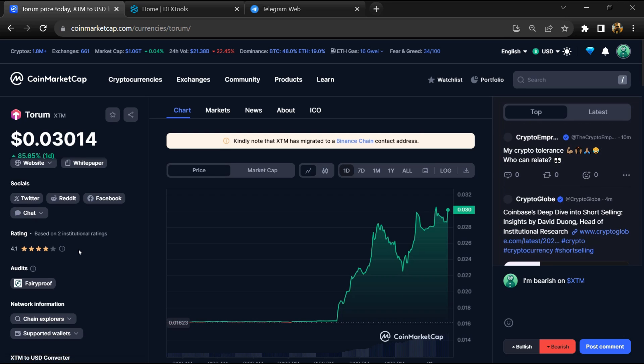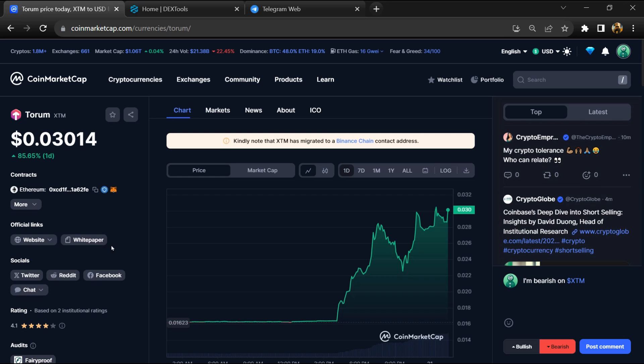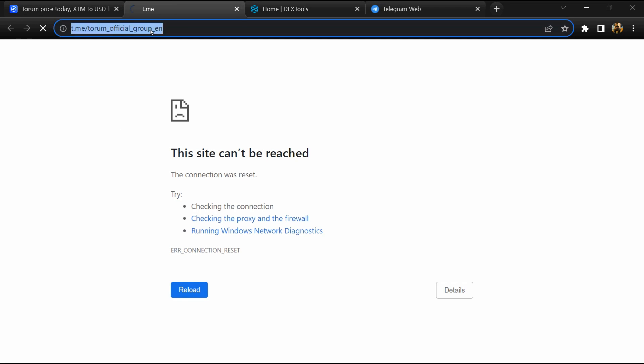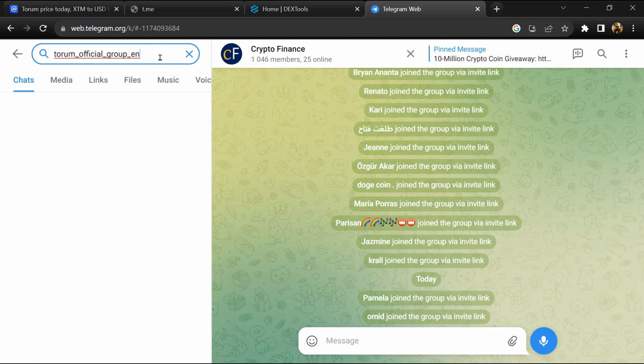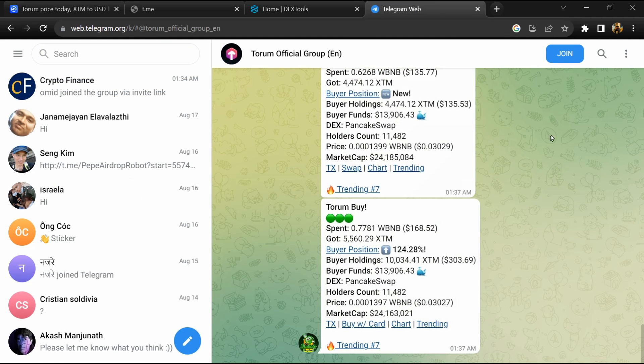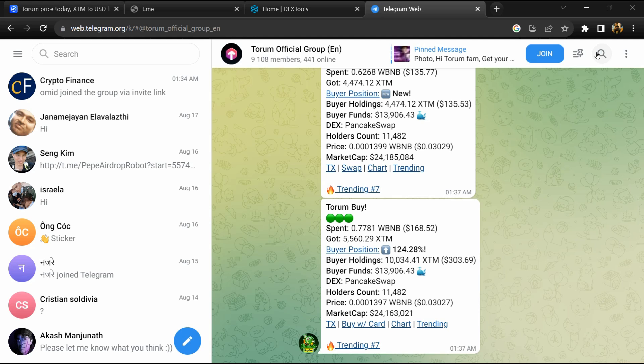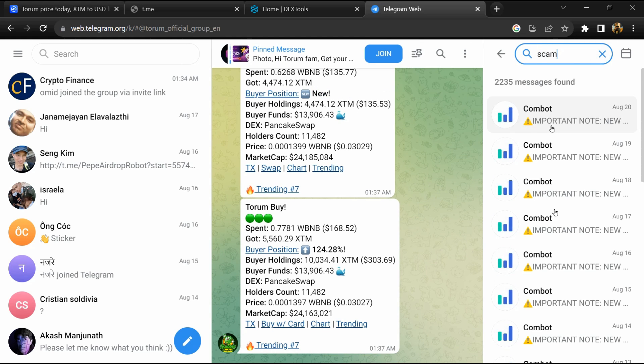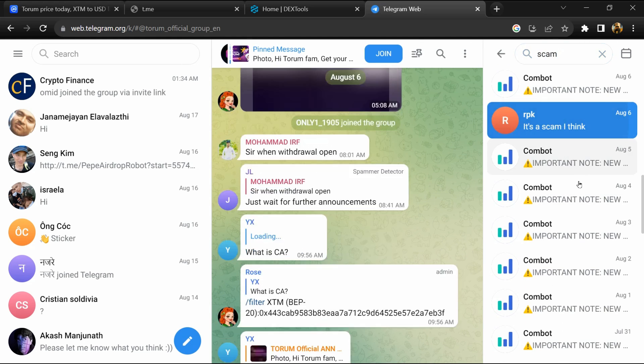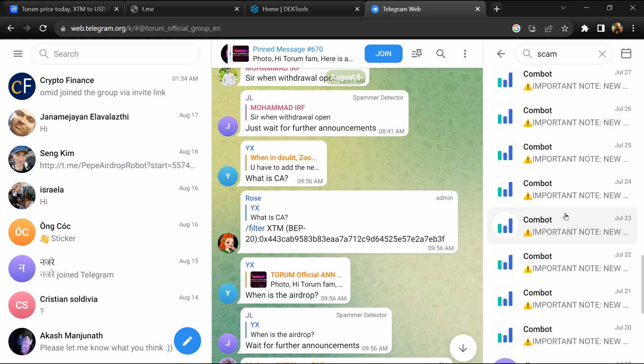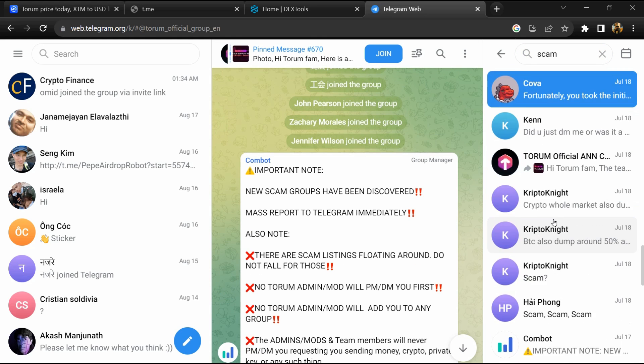After that, go to chat section and click on Telegram. Now you will open this token on Telegram and here you will search scam. So here different comments is showing related to scam. You will check every comment in detail.